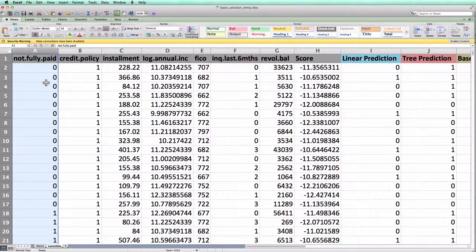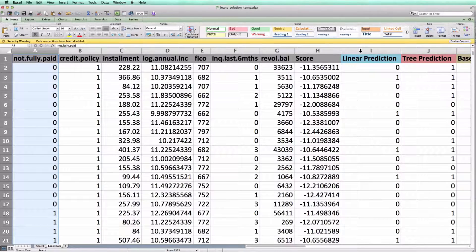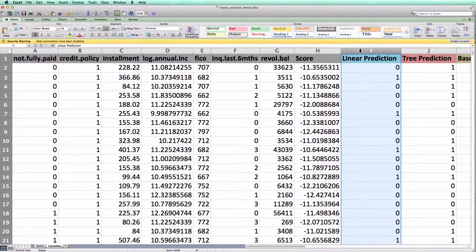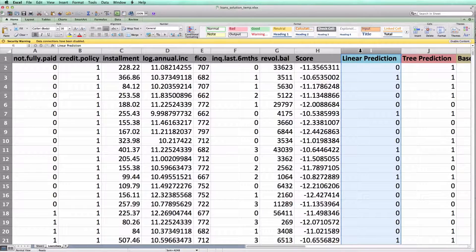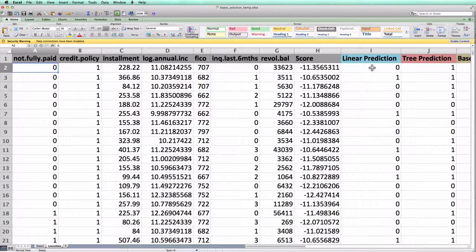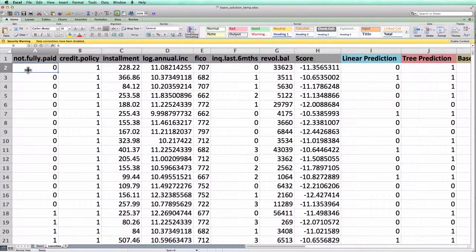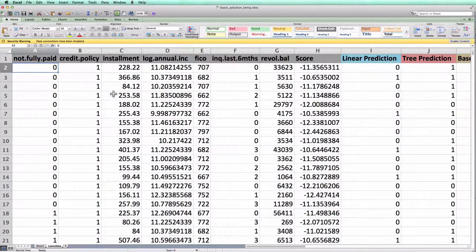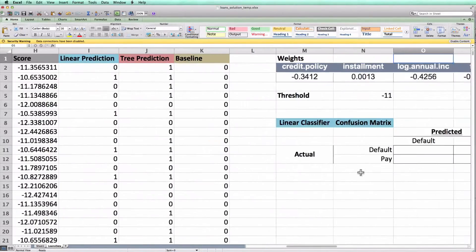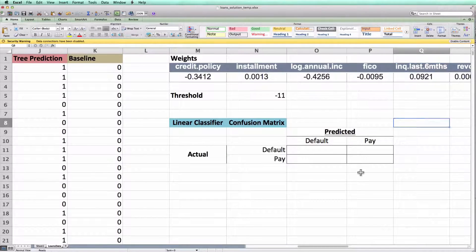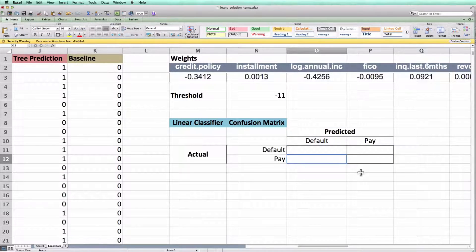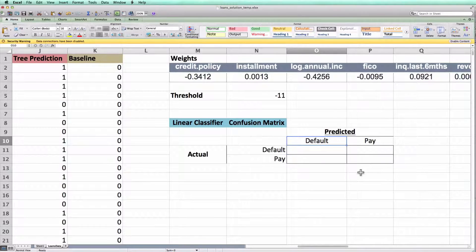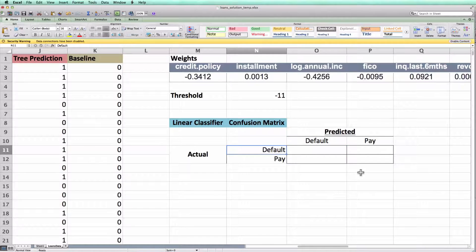Ones denote defaults. And in column I, I have what our linear classifier predicted for each loan. So for example, for Row 2, our linear classifier predicted this loan would pay and it actually paid historically. You'll notice to the right, I've created a blank confusion matrix for this example. We just need to fill in these four values. And remember this value corresponds to the number of loans that we predicted would default and actually did default.